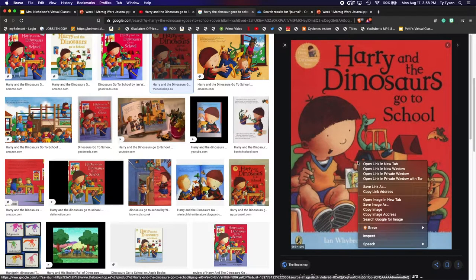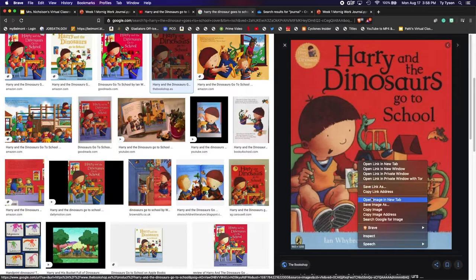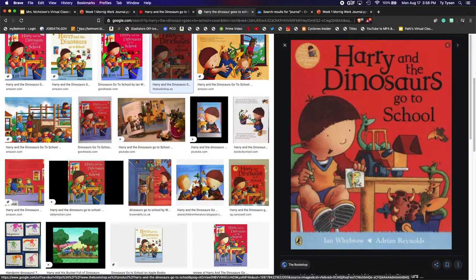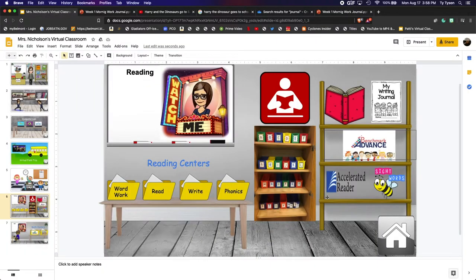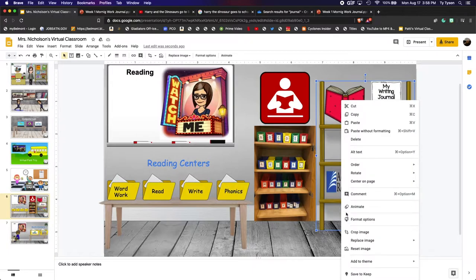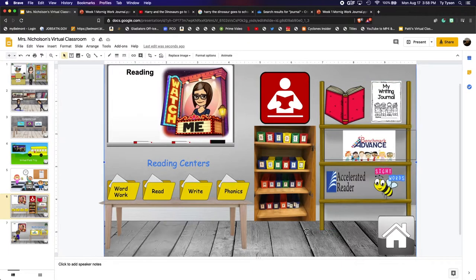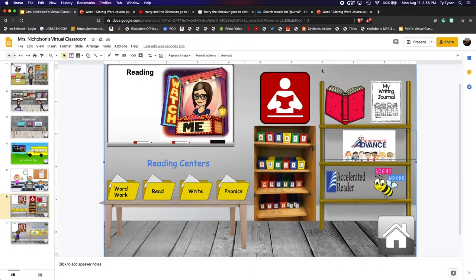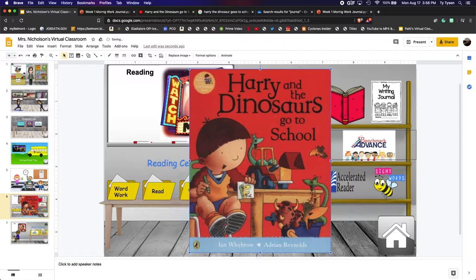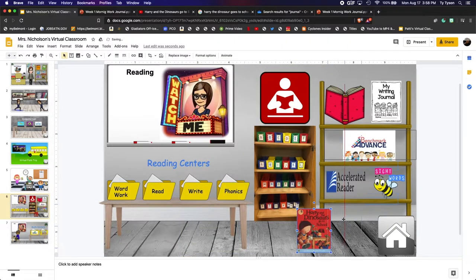So I'm going to right click on this image, hit copy image, come over here to my PowerPoint, right click, make sure I don't have any objects selected, hit paste. And I'll scale my object down and we're going to leave it here.